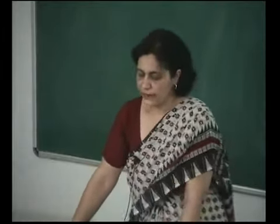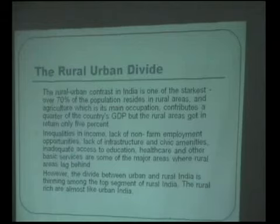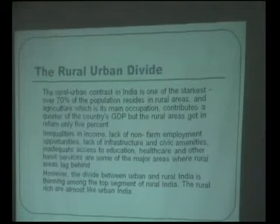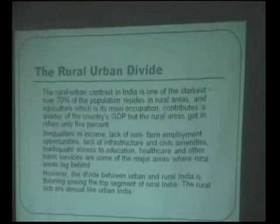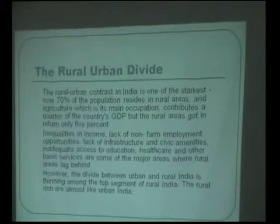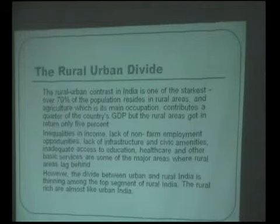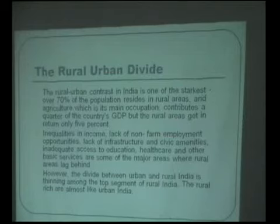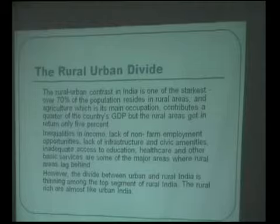The rural-urban contrast in India is one of the most glaring examples because 70% of the population resides in rural areas and agriculture is the main occupation for most of them. They contribute about 25% to the GDP, yet what they get in return is only 5% of the allocated funds. There are inequalities in income, lack of non-farm employment opportunities, lack of infrastructure and civic amenities, and inadequate access to education, healthcare and other basic services.